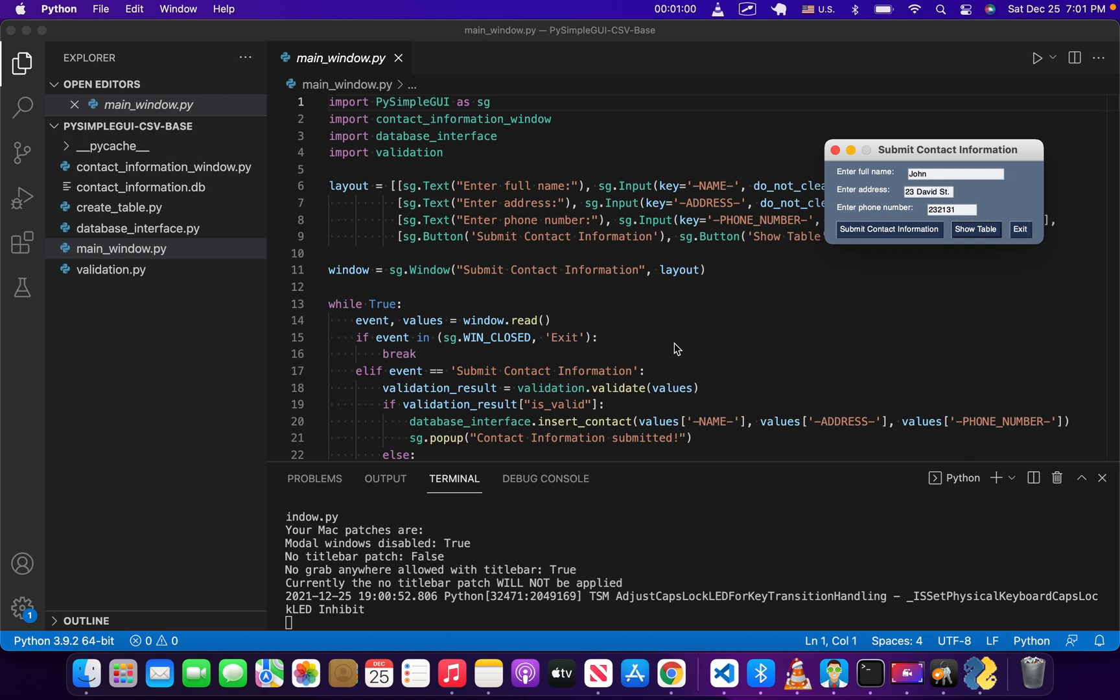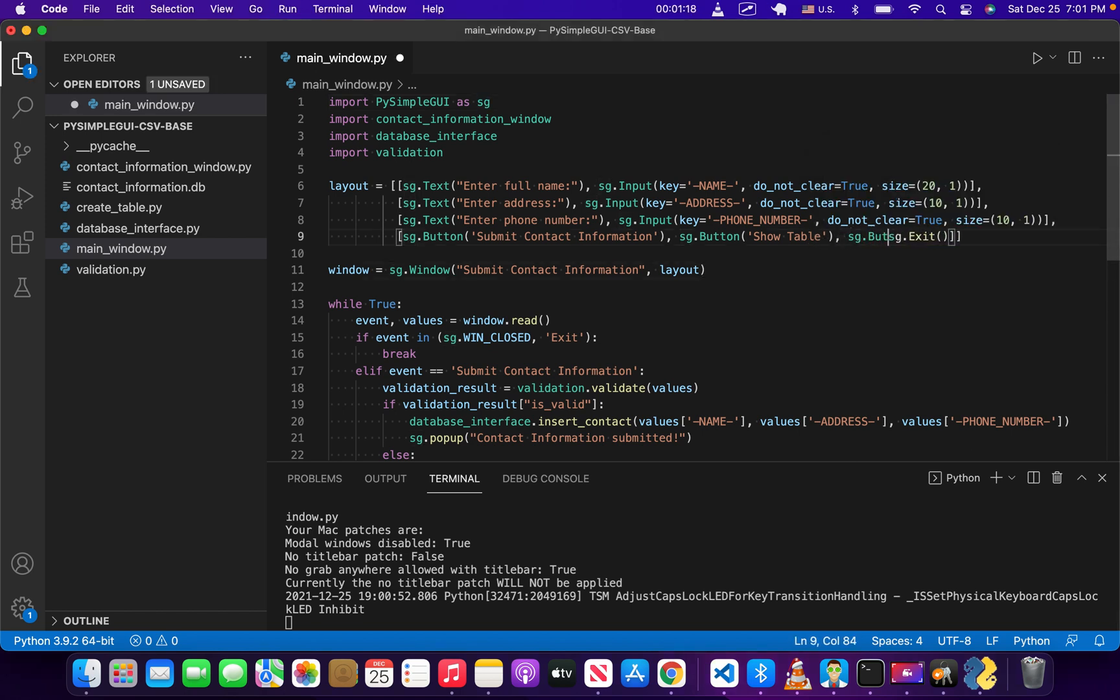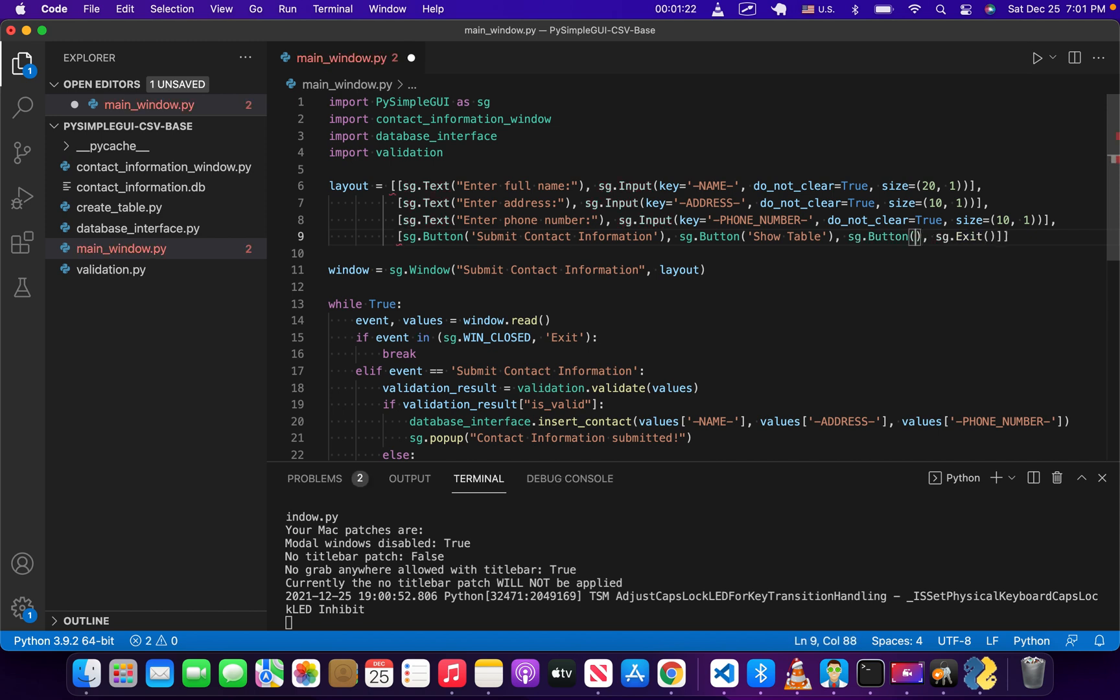But what we want to do is add an option to download whatever data is in the table as a CSV file. The way that we're going to do that is first of all add a button right here to allow us to save that information. So we'll do sg.button and it'll be save as CSV.